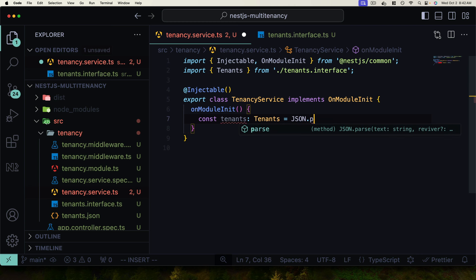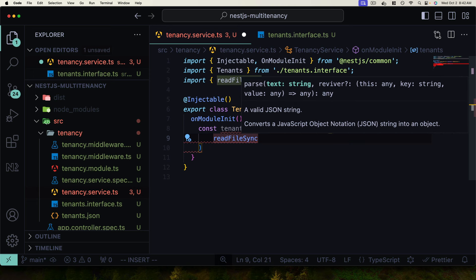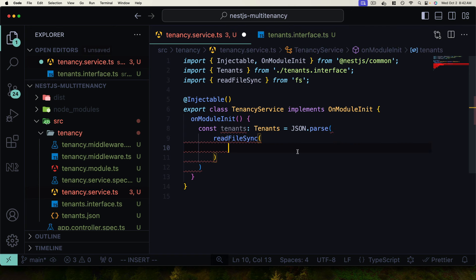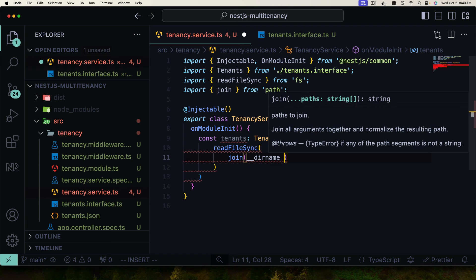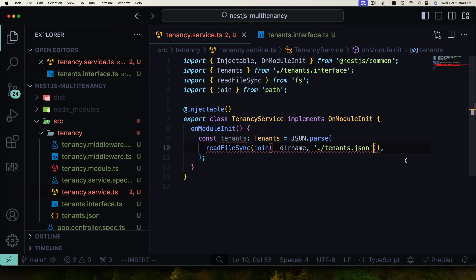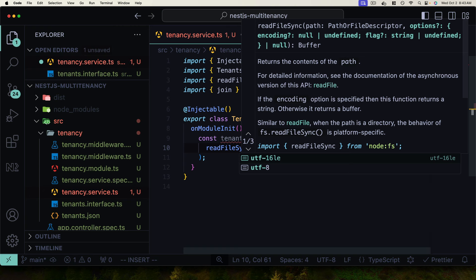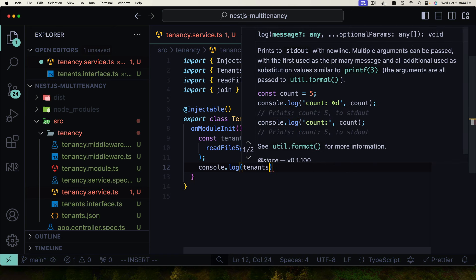Back in the service, we type the tenants constant using this new Tenants interface, then set it equal to JSON.parse of readFileSync from the file system, passing the tenants file path. We use the join function from path with __dirname to build the correct file path to tenants.json and supply 'utf8' as the encoding. Let's log this out to verify we can see our tenants on application startup.